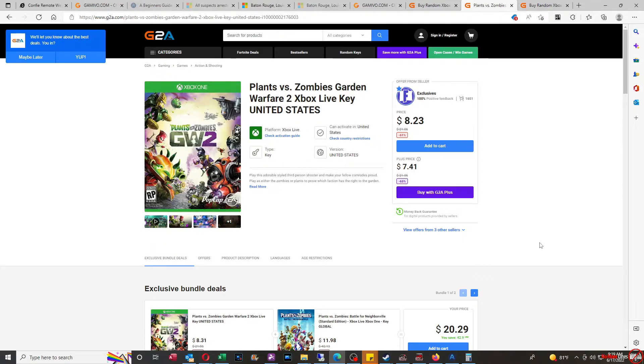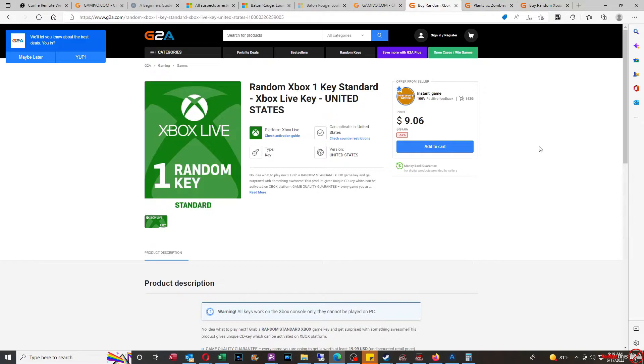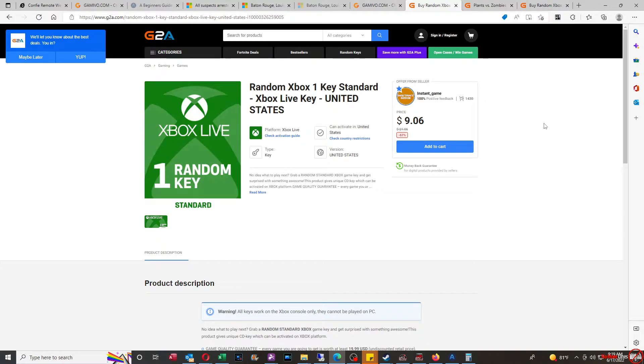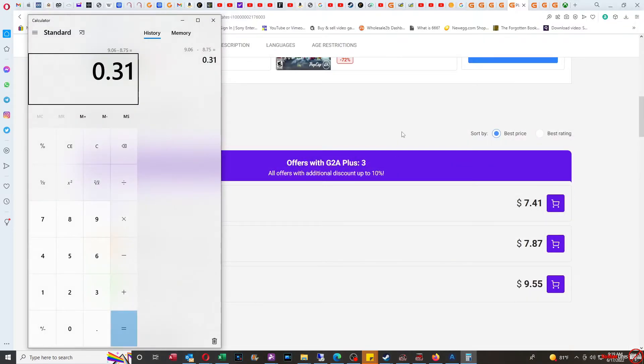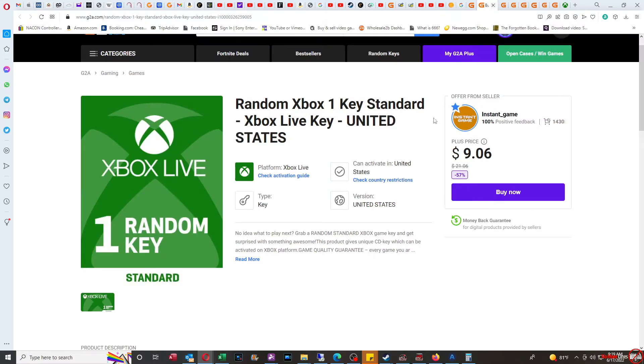Me personally, I would not recommend getting this particular listing or purchasing it, because you're pretty much paying extra money for something else. This price of $9.06 is the same with or without G2A Plus, so there is no discount for G2A Plus with this.